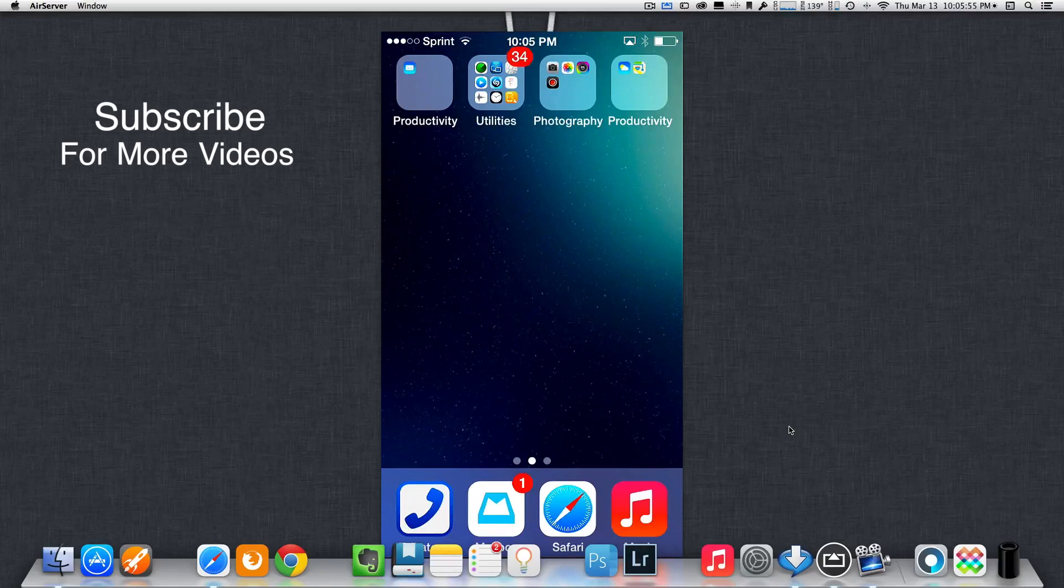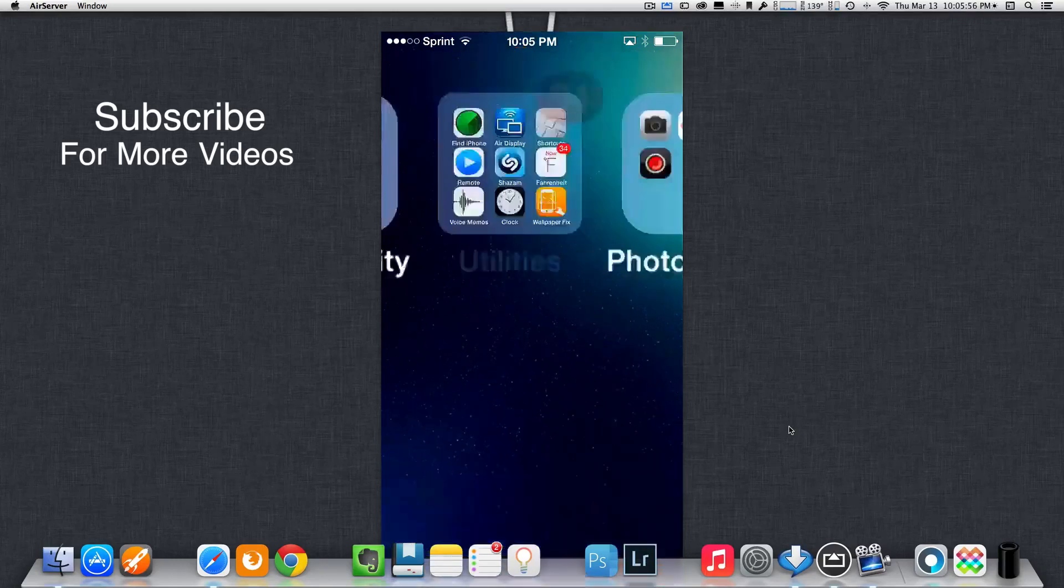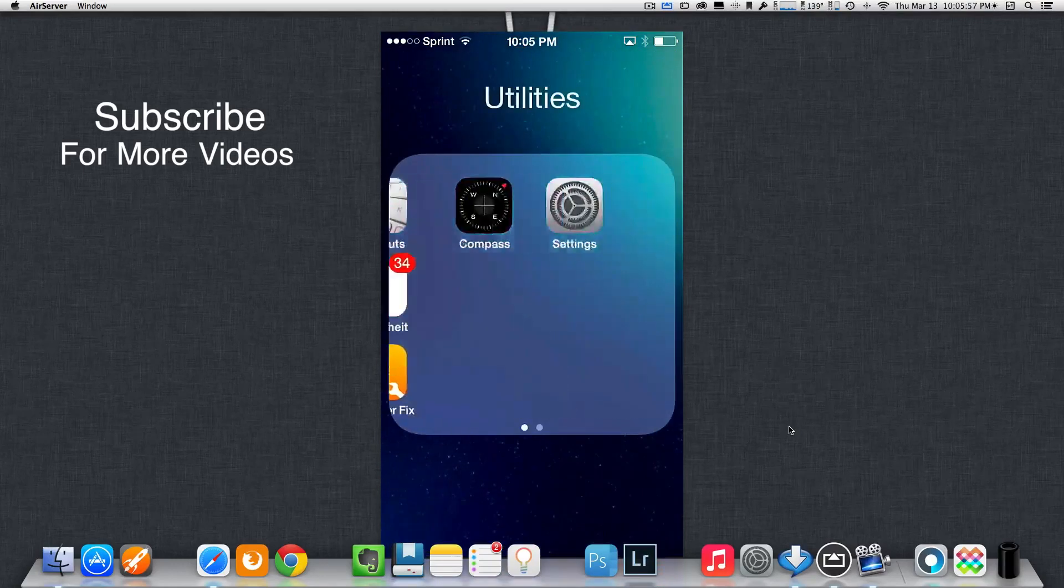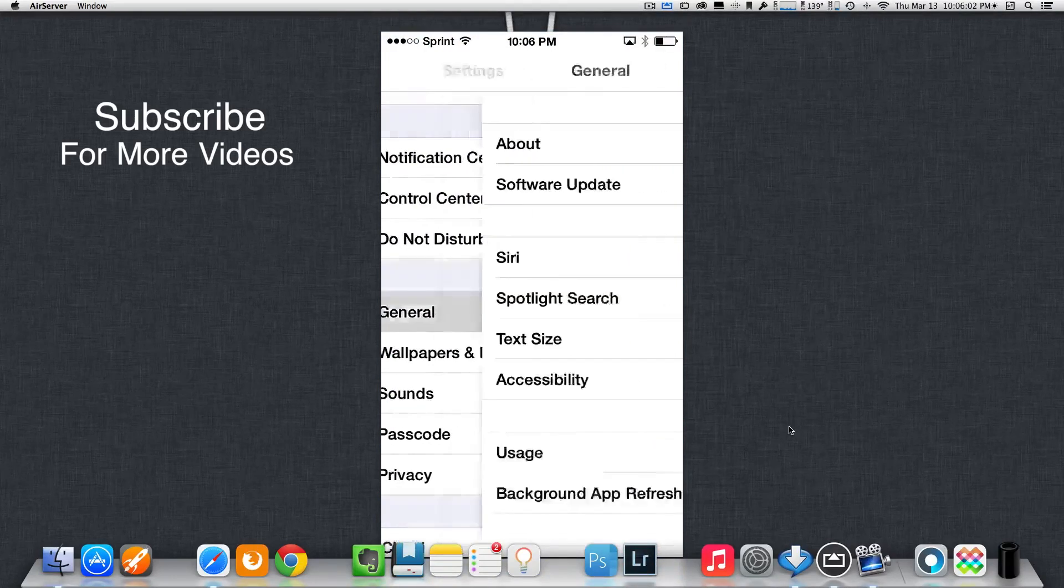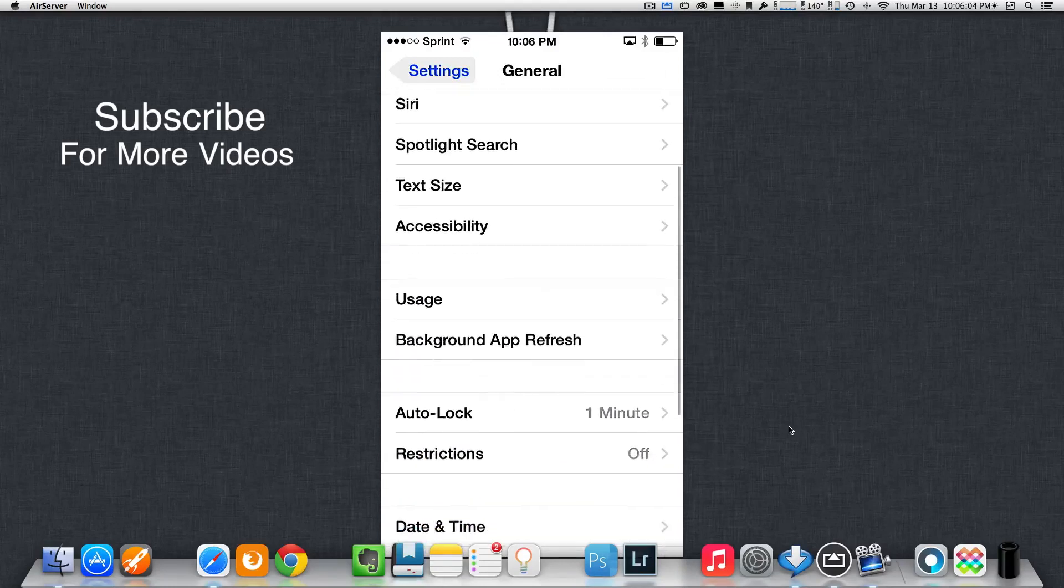the only thing you have to do is go to your settings. Once you're there, go down to General. Once you're inside General, go to Accessibility.